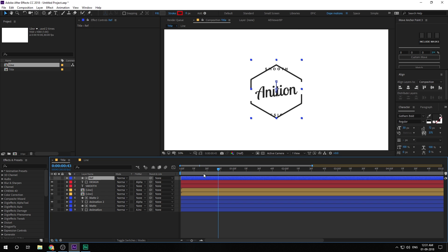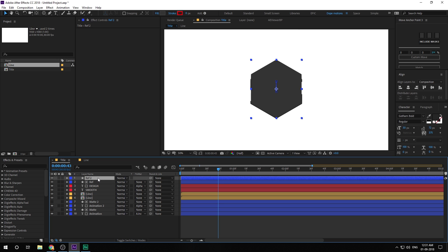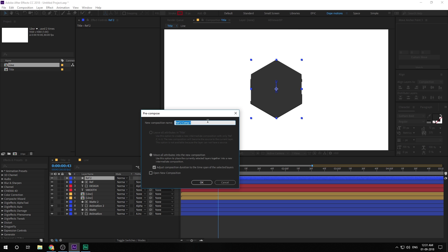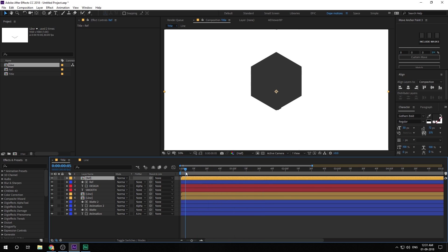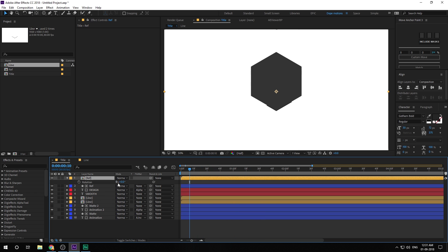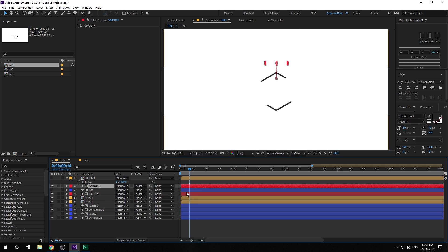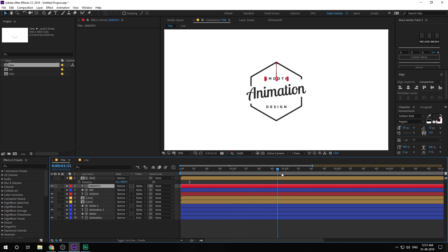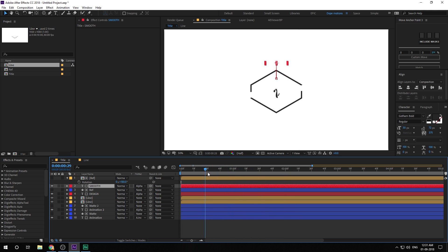Do the same for the Smooth text. Make the ref layer visible, hit Ctrl+D to duplicate it, hit Ctrl+Shift+C to precompose it and call it 'Ref'. Go in and rotate it by 180 degrees, then hide it. Select the Smooth text, bring it to the top, and change its track matte to Alpha Matte. Now we have a very nice animation.